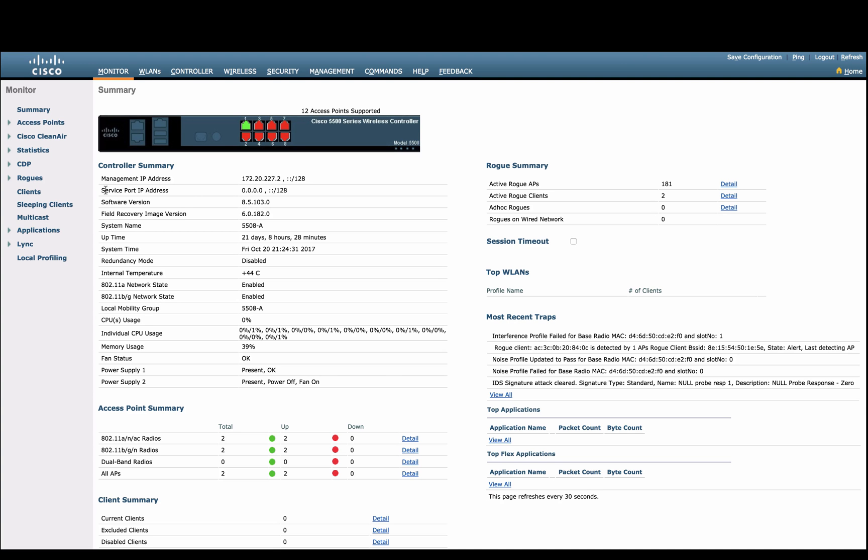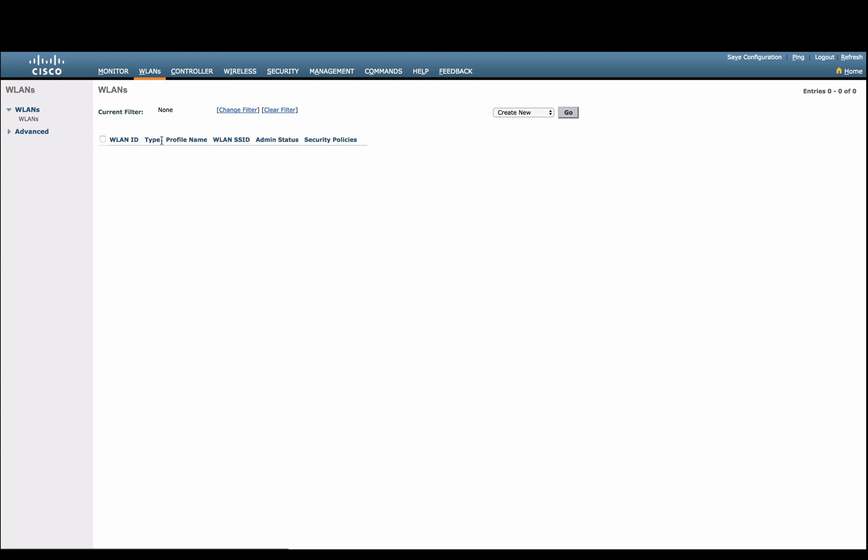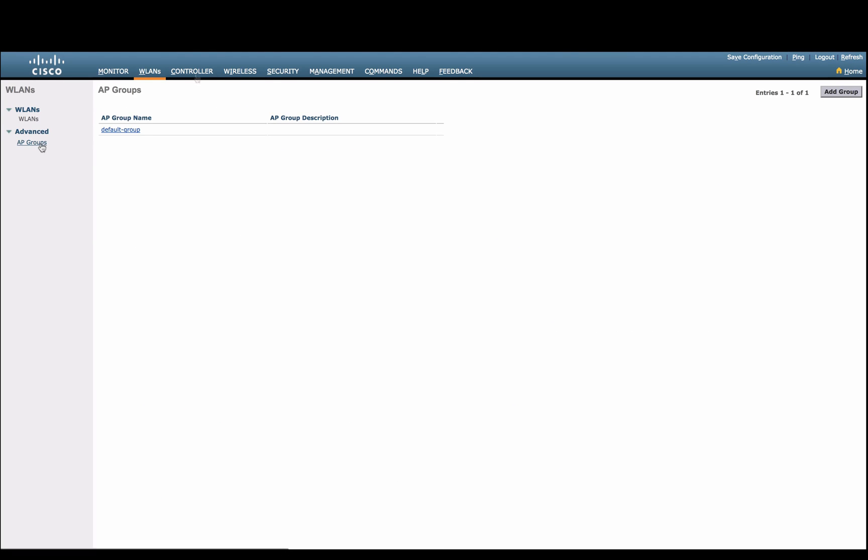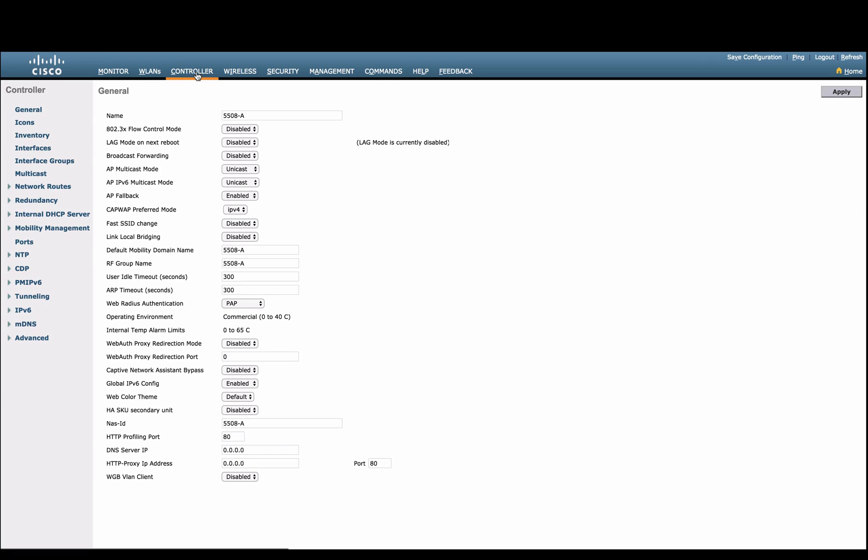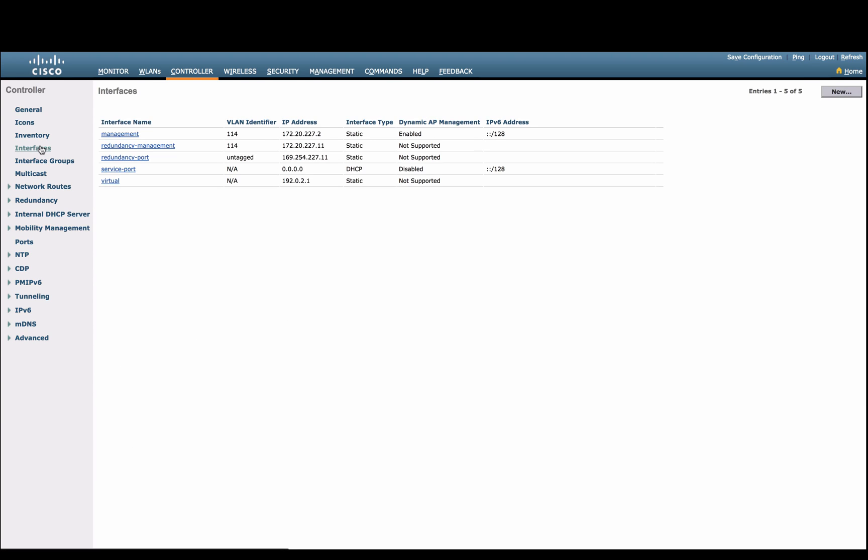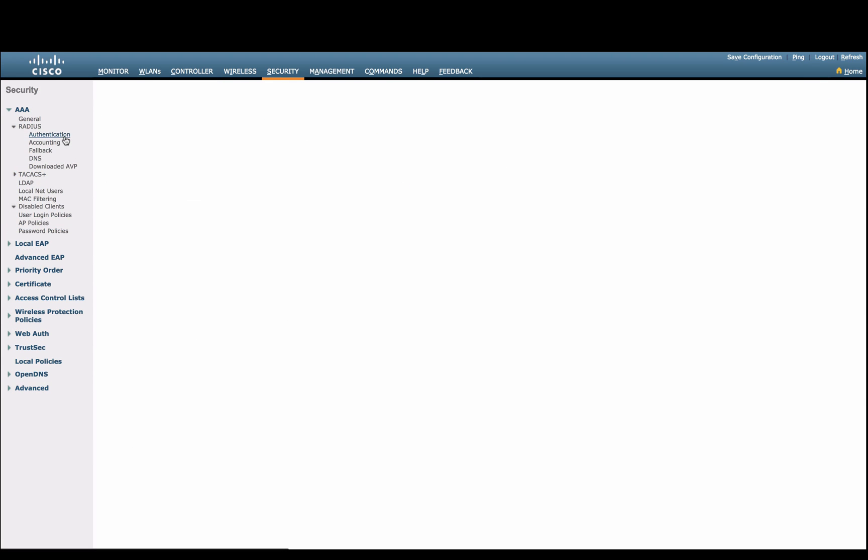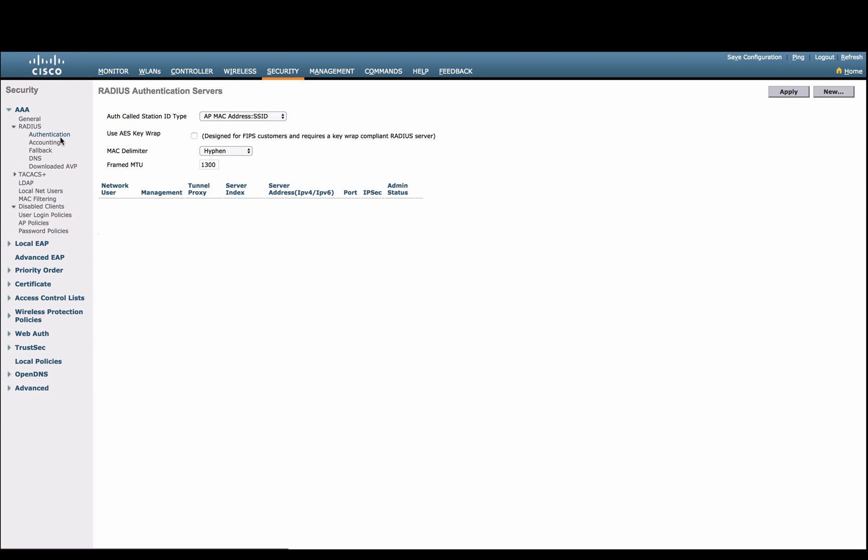First, let's show that our wireless LAN controller has not been configured with any WLAN, AP group, controller sub-interfaces, radius server, etc.